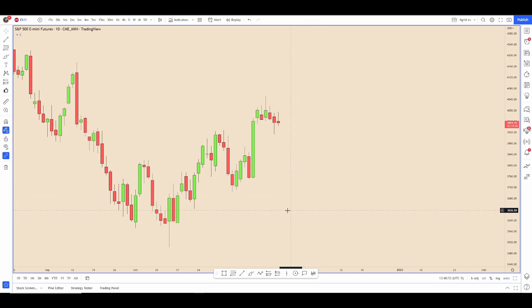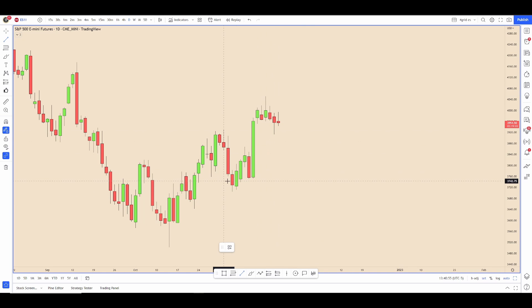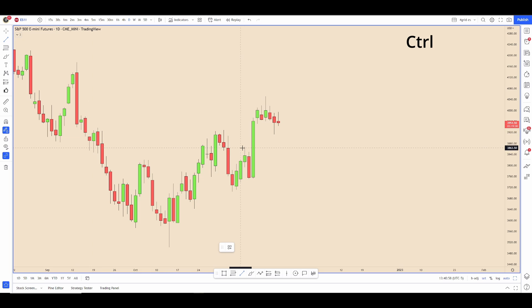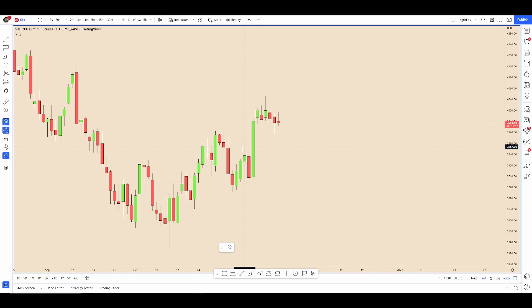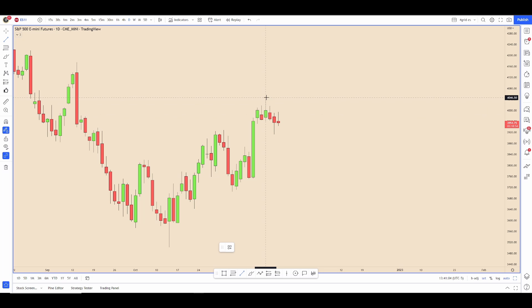What I think will help most people: when you're drawing with a line or anything, if you hold Ctrl it will turn on magnet mode — so you don't have to have it turned on all the time. When you get to where you want, say I want this high, I use magnet mode and now I'm on that high.